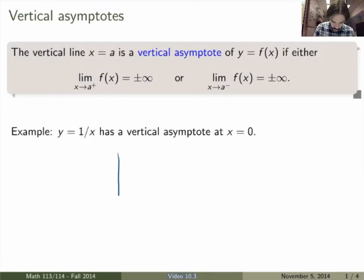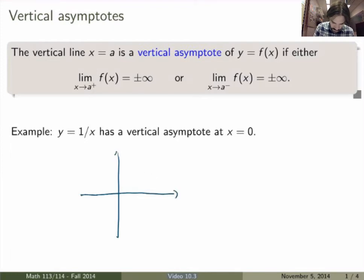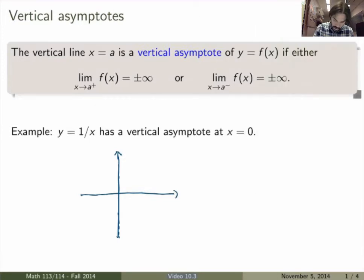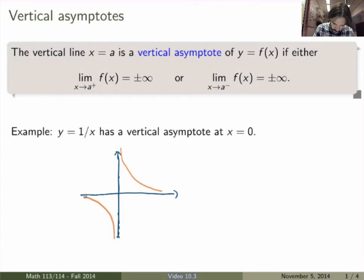A typical example is 1 over x. The function is not defined at x equals 0, but it does have a vertical asymptote at x equals 0, because the limit from the right-hand side is plus infinity, and on the left-hand side you get minus infinity. So it does have a vertical asymptote here.